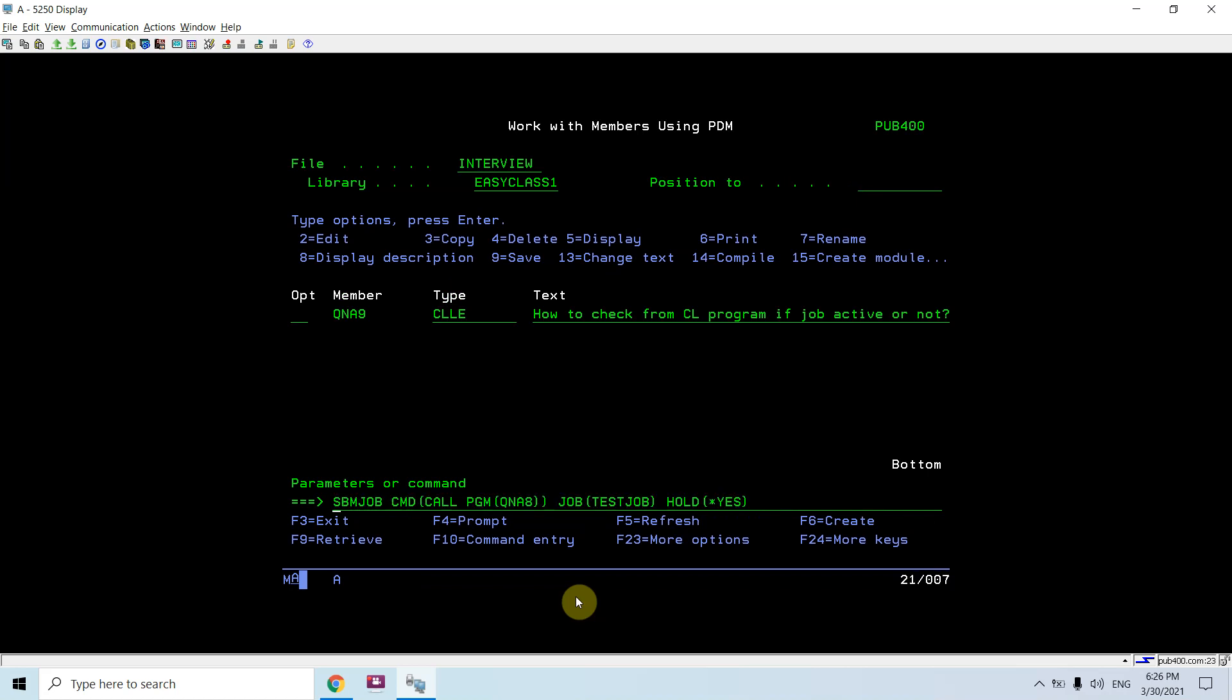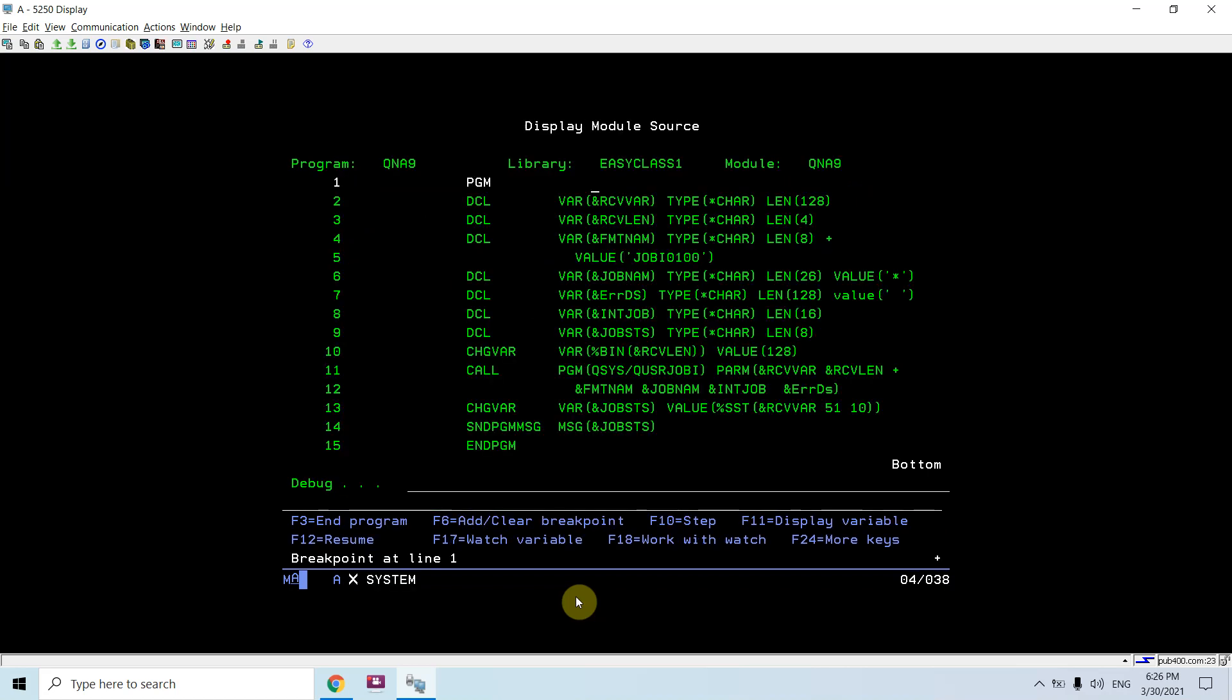So let's call this program. Now what I'll do, I'll change the job name from here. So let's call the job name variable.